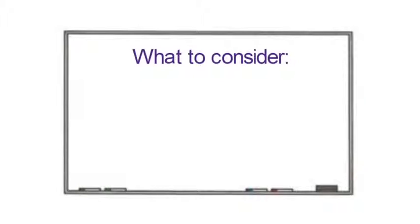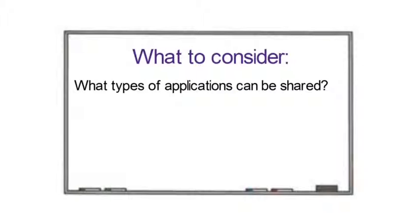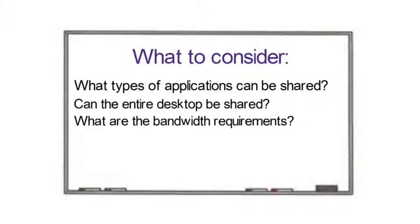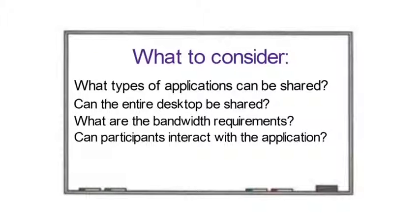Before designing virtual classroom exercises that involve application sharing, here's what to consider about this tool. We recommend that to understand its capabilities, you should ask: What types of applications can be shared? Can the entire desktop be shared? What are the bandwidth requirements for application sharing? Can participants interact with the application or just view it?